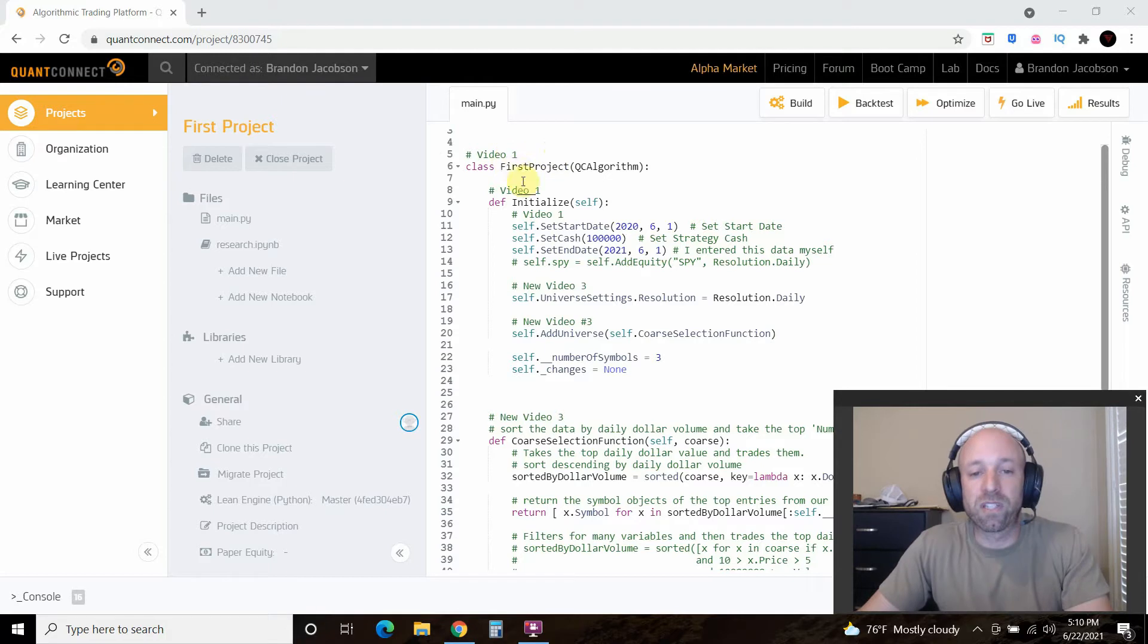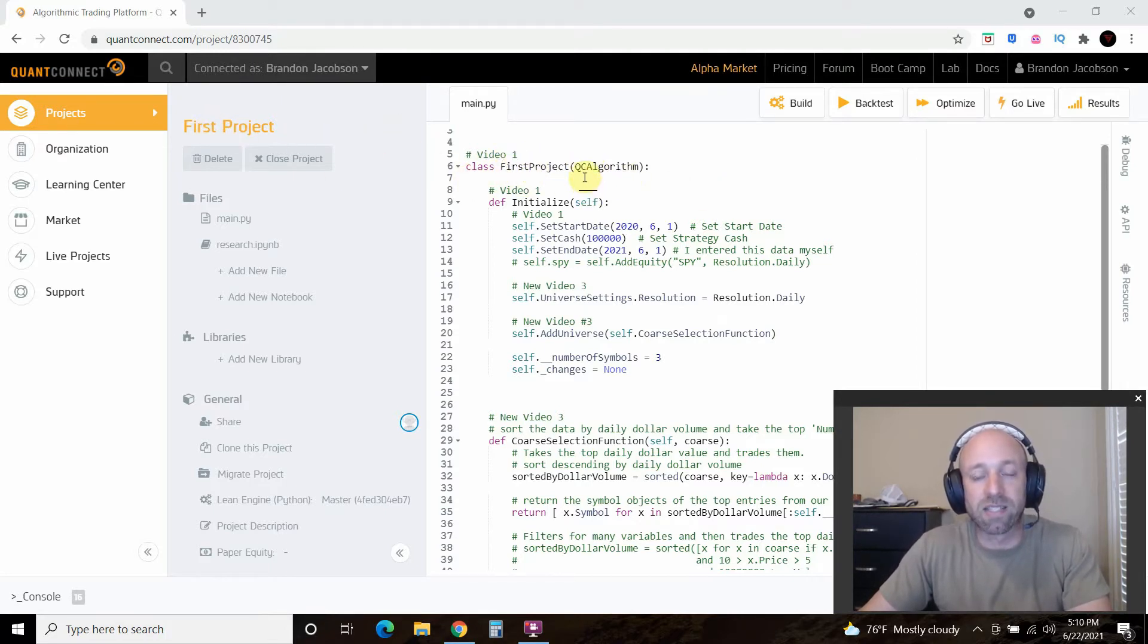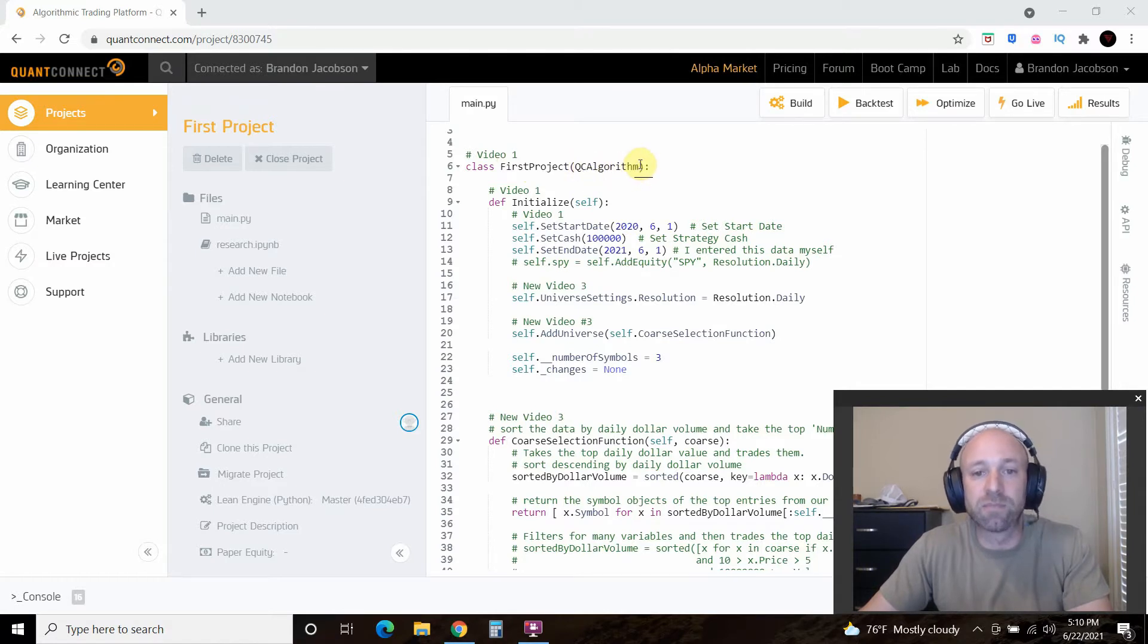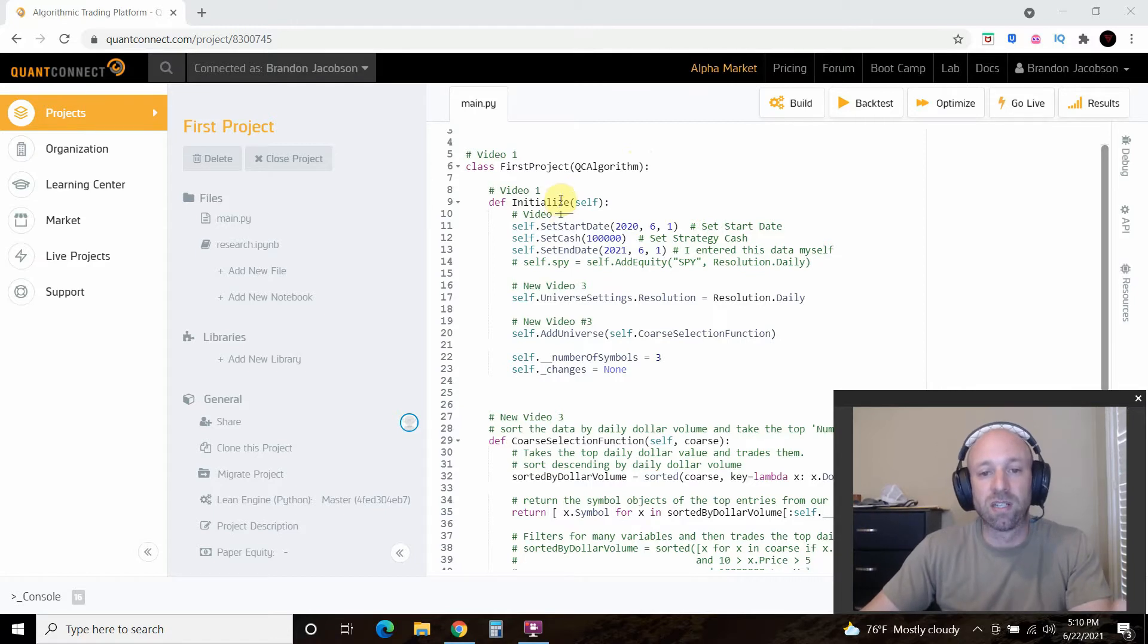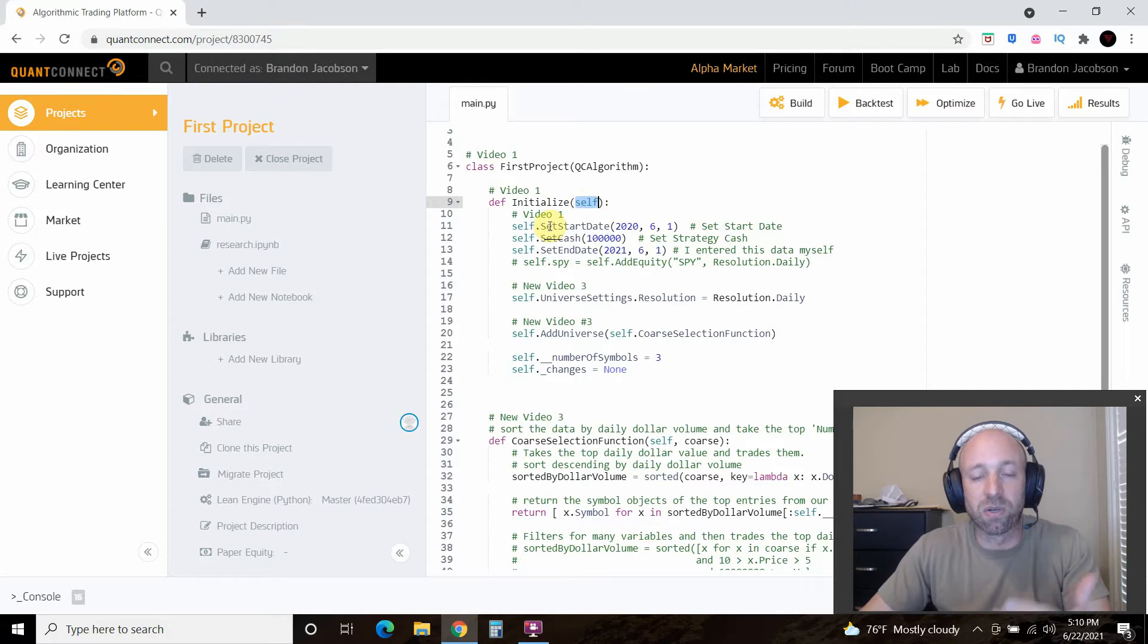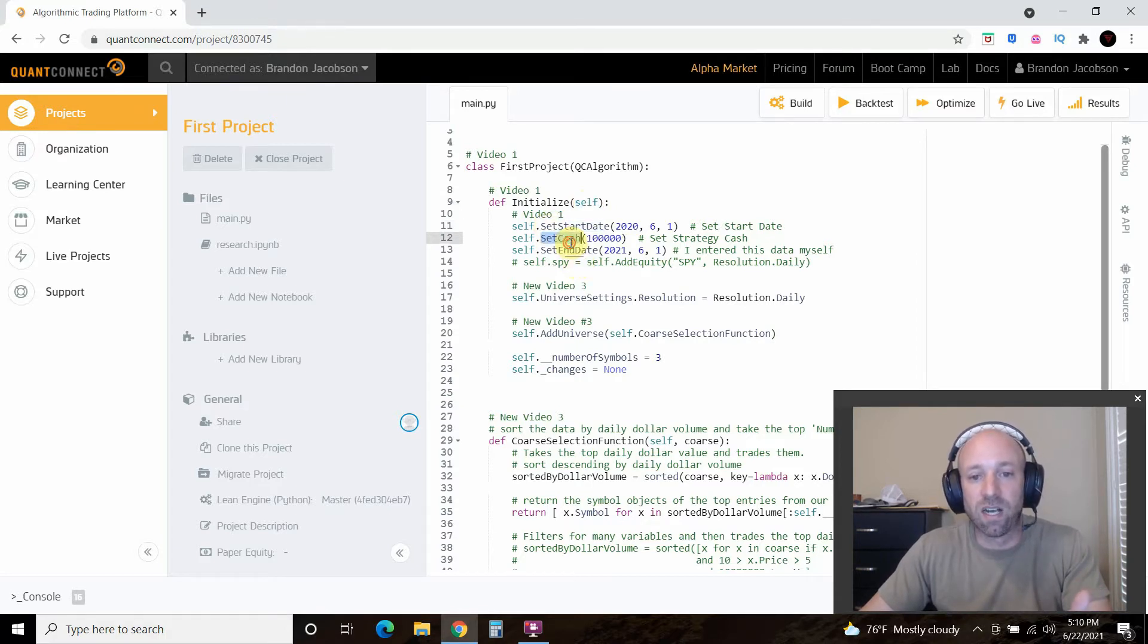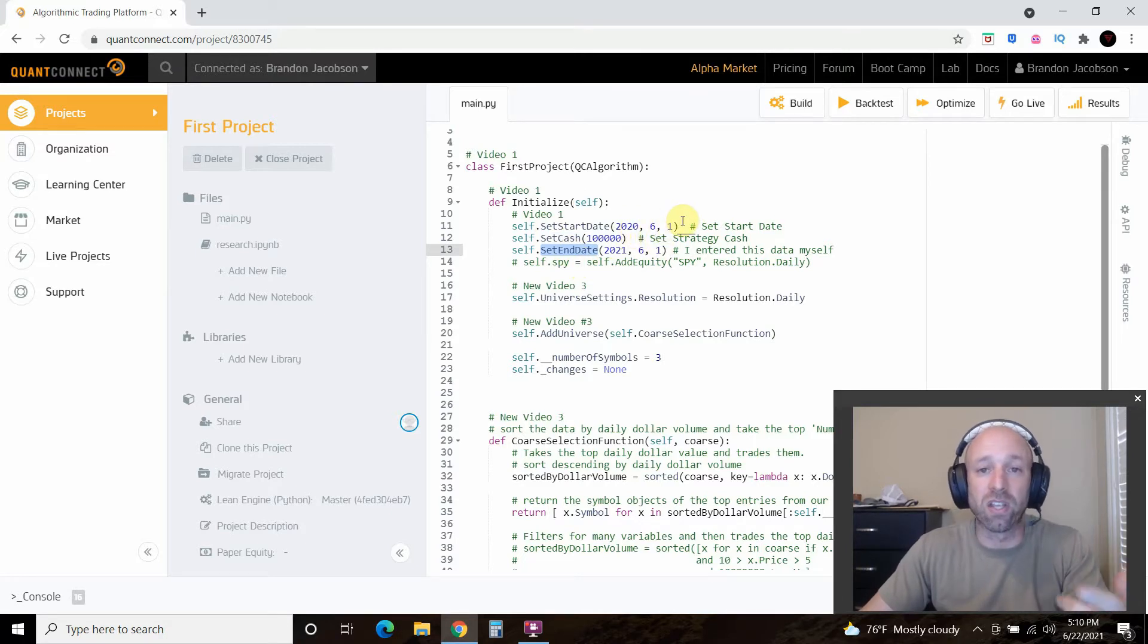So you have to start off with the class. I call this first project. Then you're going to pass it the QuantConnect algorithm. And so then you're going to set up your initialization. And this is all following the QuantConnect documentation. So in the first video we set a start date, cash levels and an end date.